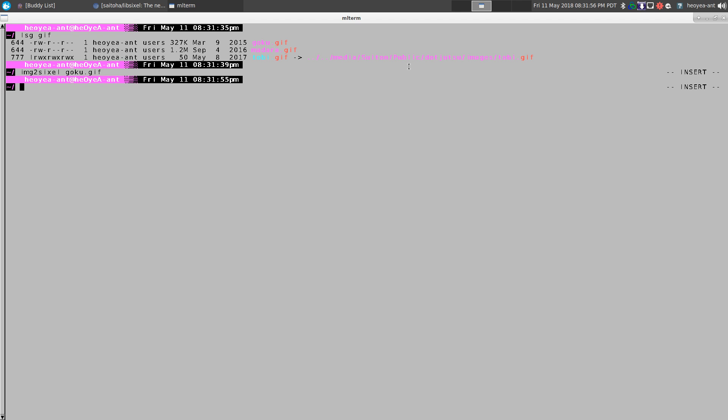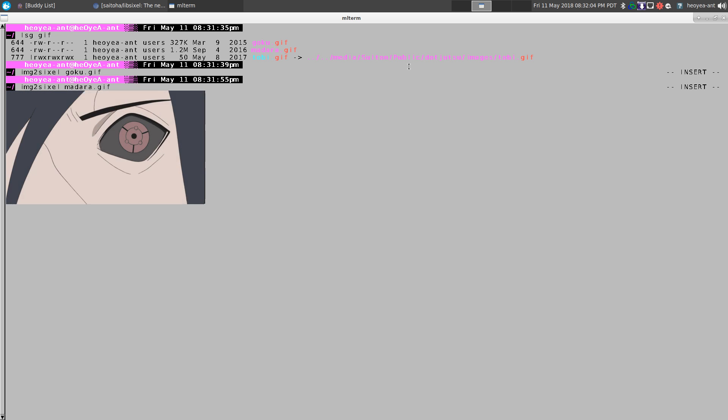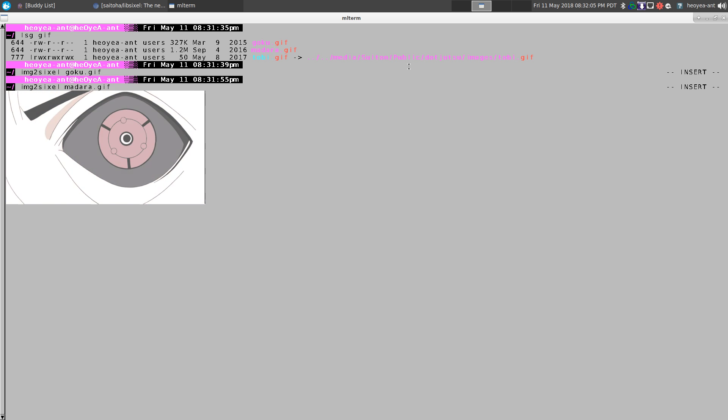Let's do another one. G2 Sixel and we'll do a Madara one here. Look at that.